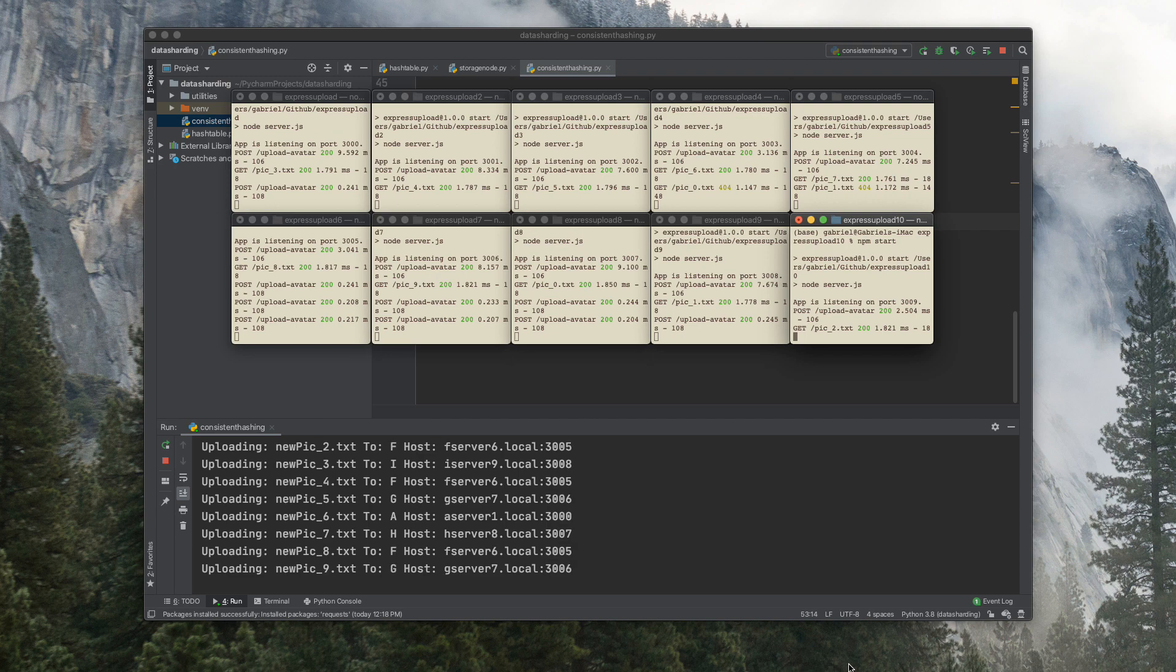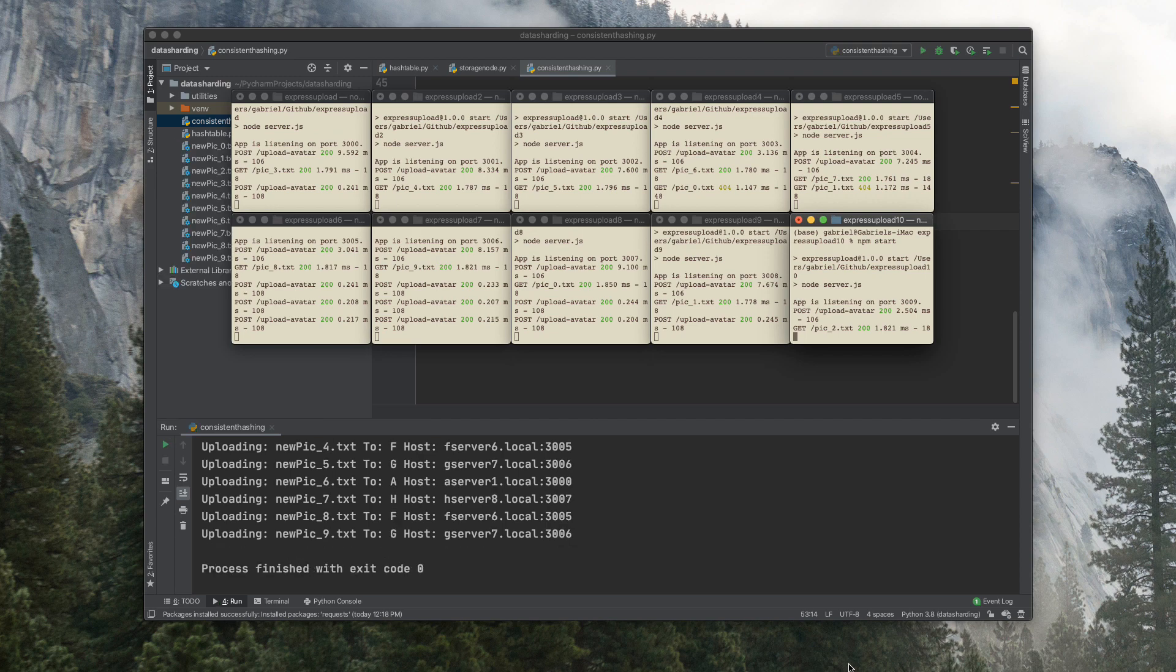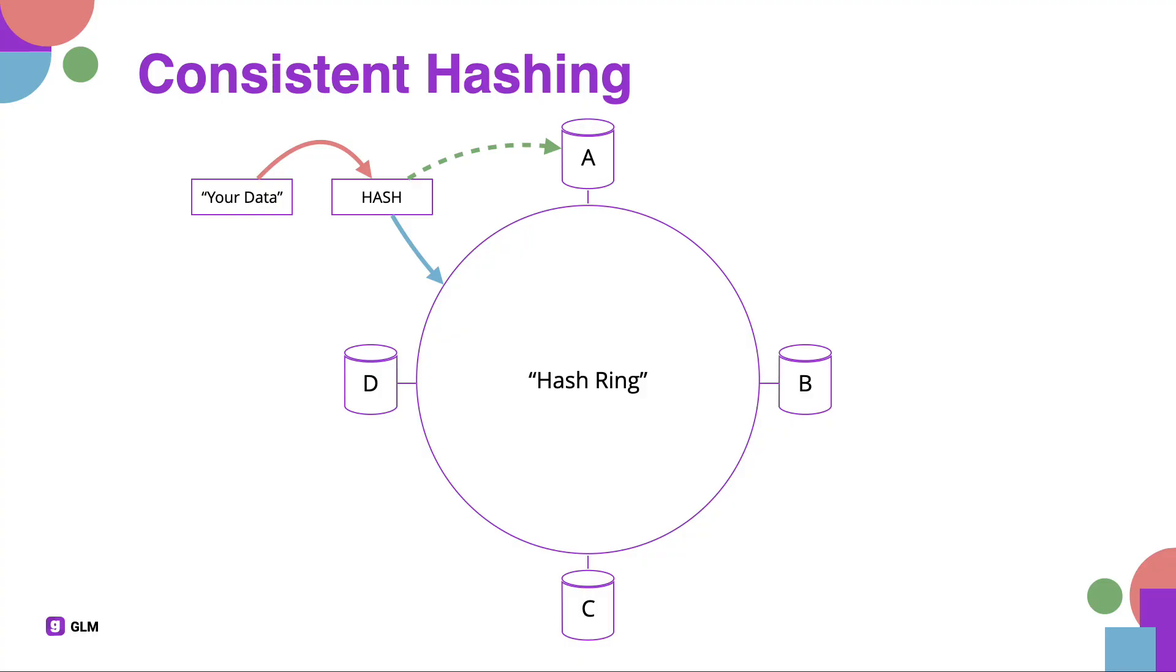And there you have it, folks. Now you learned how to implement a simple version of consistent hashing on your own, and it's not as scary as it sounds. As always, thank you for watching and if you enjoyed this video, please like and subscribe.